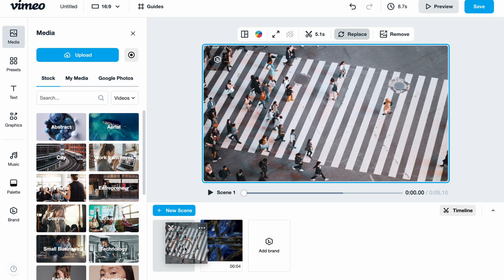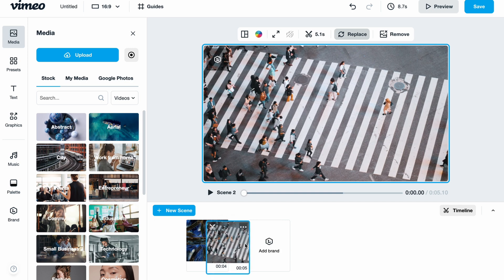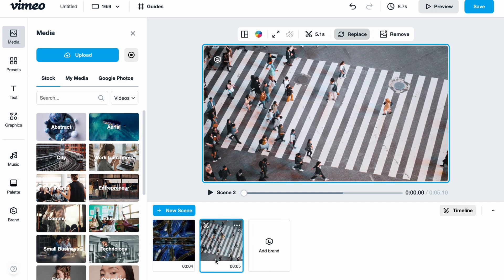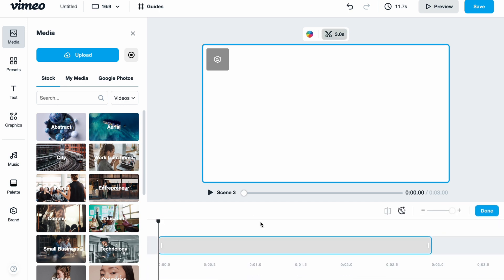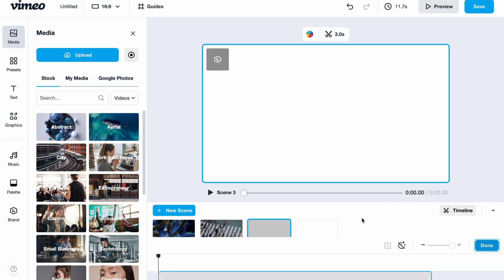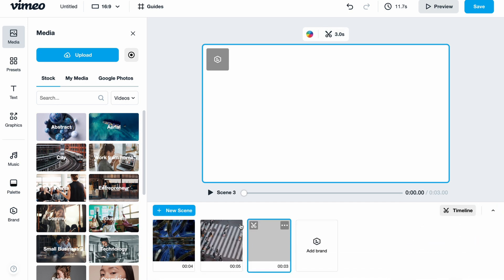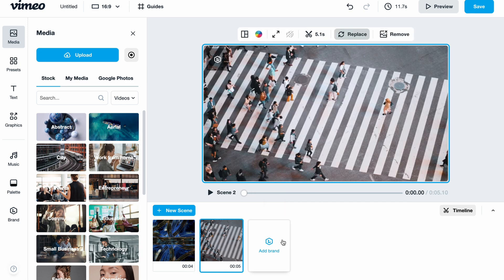We can change the position and the order of our scenes if we need to. We can add a new scene, and of course if we want to edit one of them we can simply click on these icons. We also have the opportunity to hide them or delete them by clicking 'More' in the right top corner of the scene.